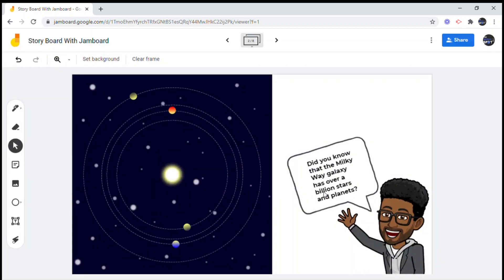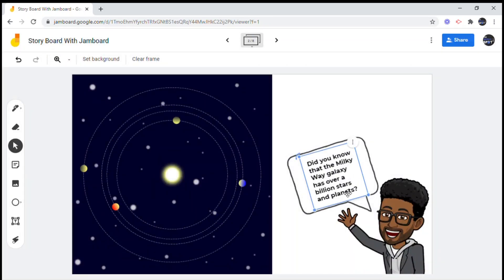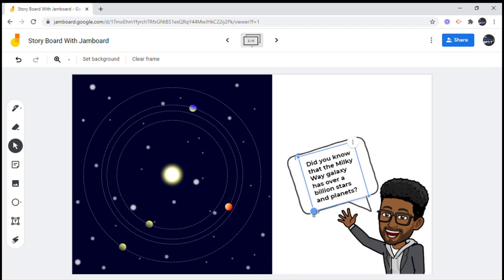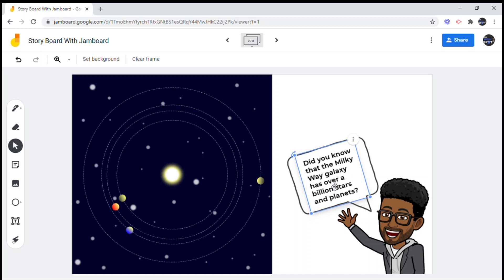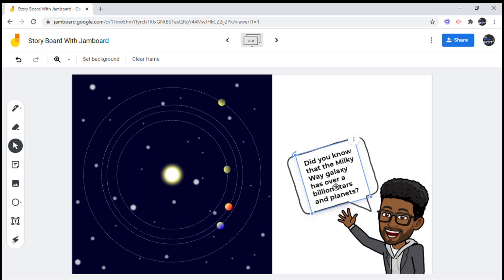Afterwards you can adjust the text in your word bubble — you can make it smaller or larger just so that it's easier to see. Then we'll click next frame at the top to move on to the next one.